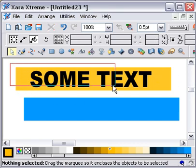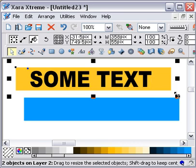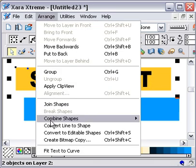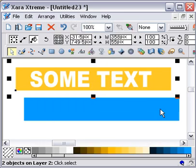I will drag select over the two of them and go Arrange, Combine Shapes, Subtract Shapes.